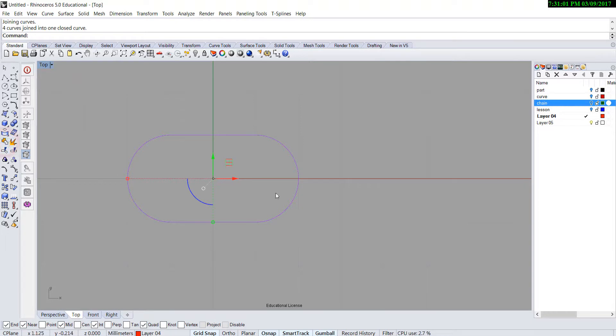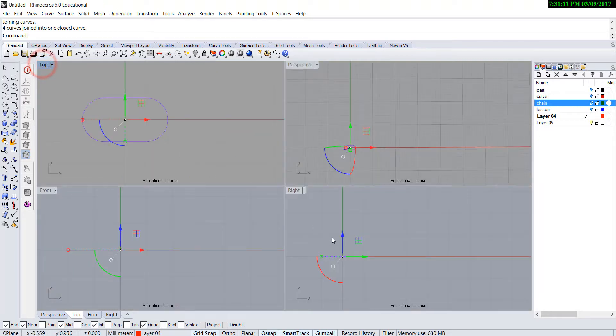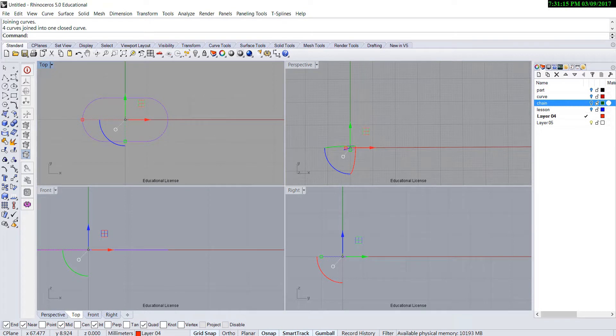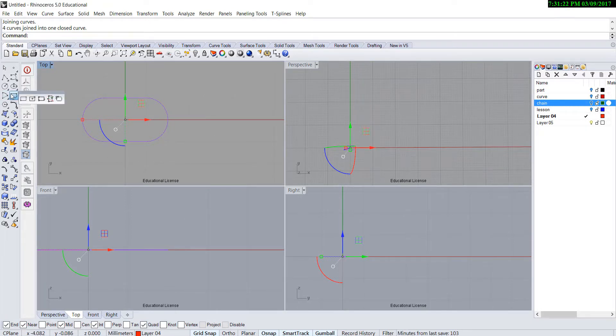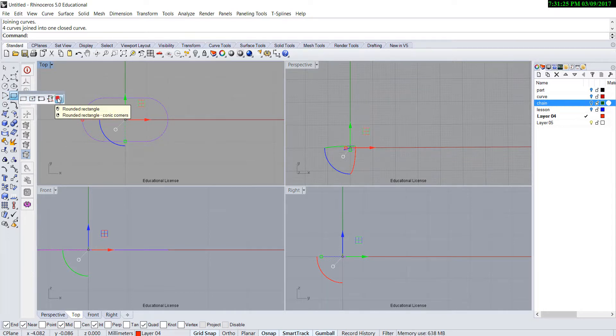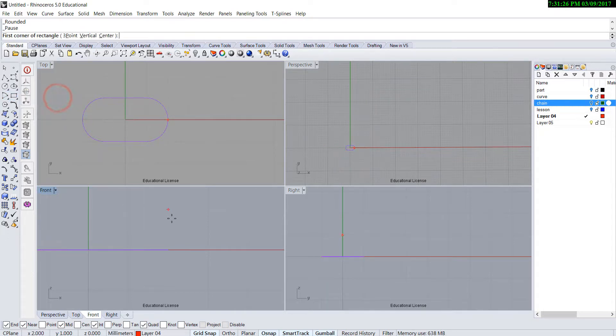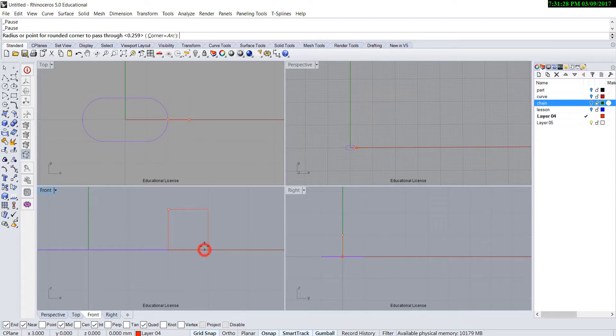This will be our rail. Then we want to go to the front view. In the front view, we are going to create the profile. The profile can be any shape you like. In this case, we are going to create a one millimeter rectangle with the round edges.